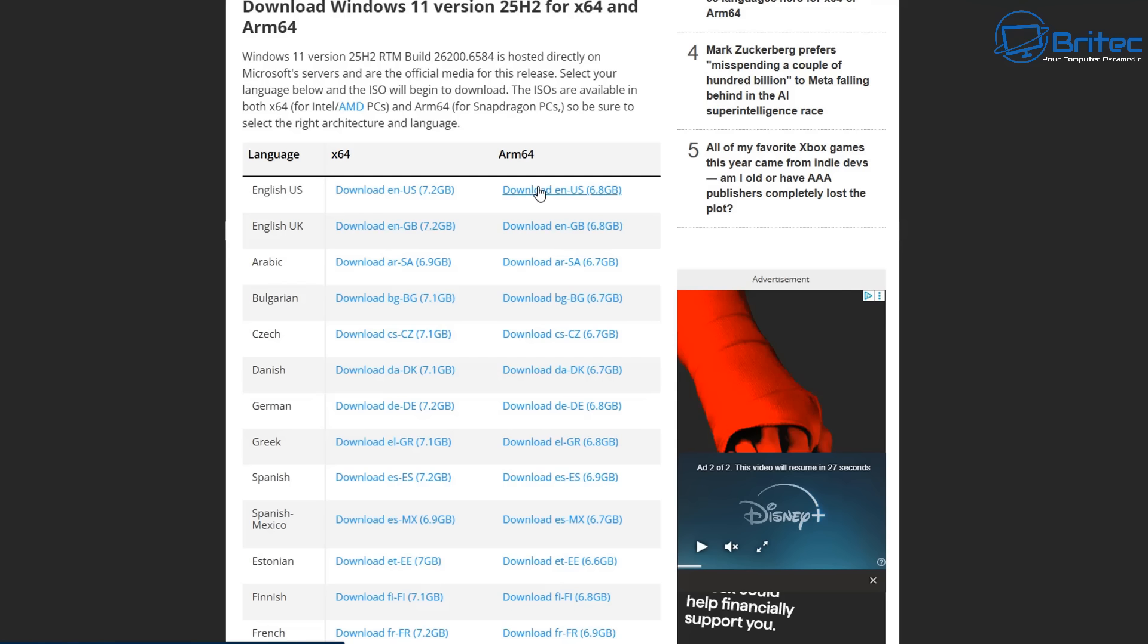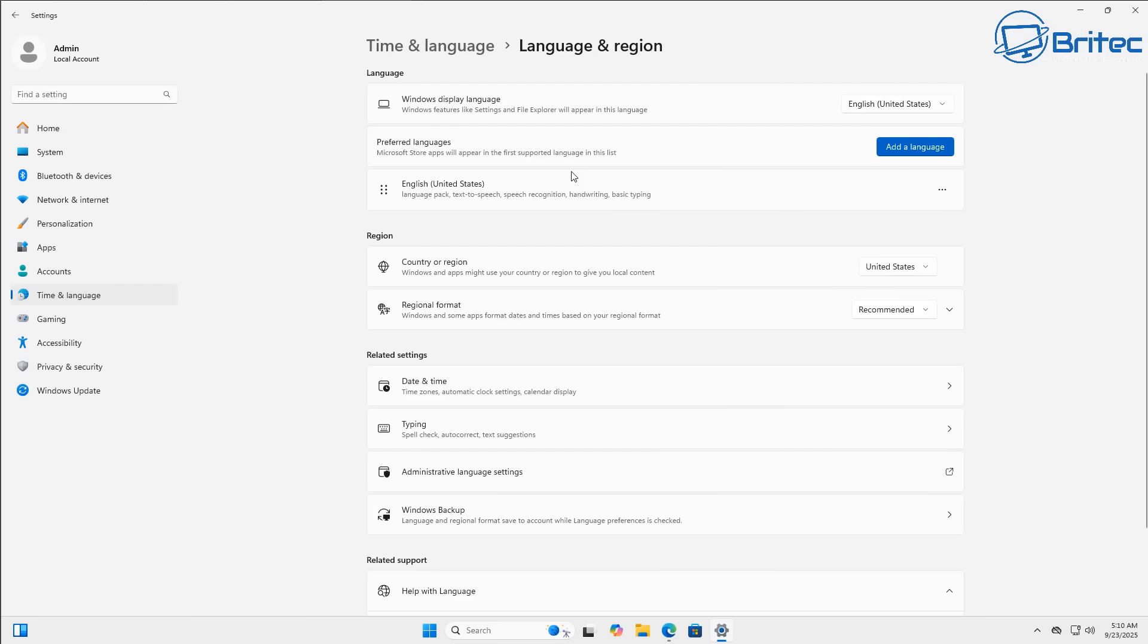You can then choose which language suits you. If your system is running in English United States, make sure you download that version and do an in-place upgrade if you want to install 25H2 right now. If you don't and you want to wait, it will show up in your Windows update section when Microsoft release it to you, and that could be sometime in October. Also, if you're on 23H2 like I'm on here, you can download the ISO and do an in-place upgrade and jump straight to 25H2 if you want to do that.